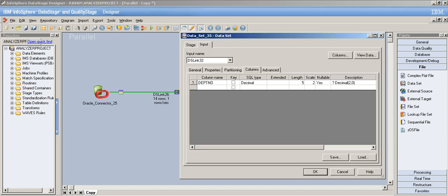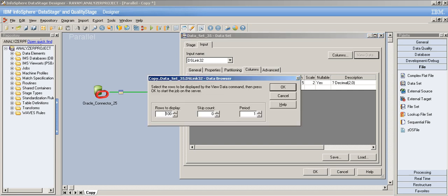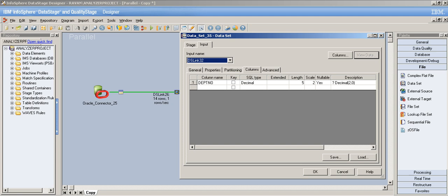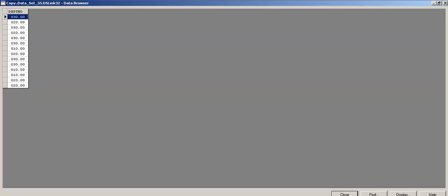Now let's check the third output — we changed the department number from integer to decimal with length five and scale two. It worked. The length is five digits, and the precision is two — meaning two digits after the decimal. This implicit data type conversion also worked correctly.